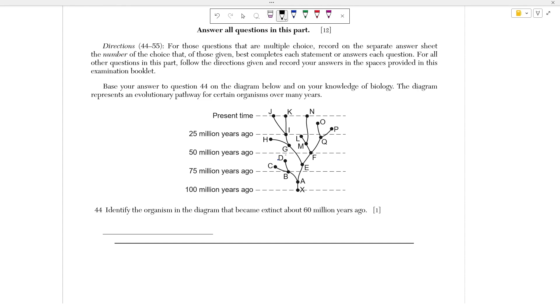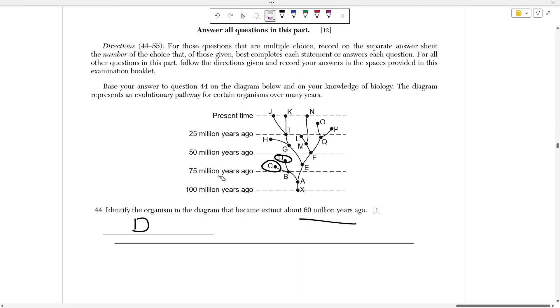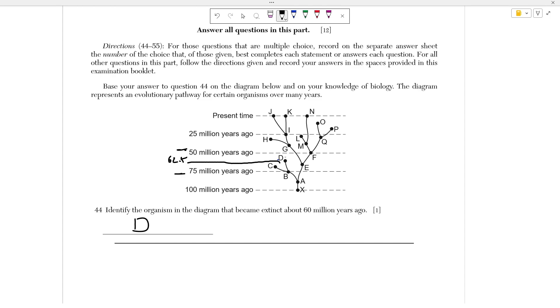So it's asking us to identify the organism that became extinct about 60 million years ago. Obviously, if something is extinct, it's no longer in the present, which means that it stopped evolving and died off before it could reach the present time. I know that 60 million years ago is about between 50 million and 75 million years ago. So the correct answer here is going to be organism D, simply because it's closer to 50. Organism C is far too close to 70 for me to consider that 60 million years ago. The halfway point between 50 and 75 million years ago is about 62.5 million years ago, so we want something that's slightly above the halfway point, which is actually point D.